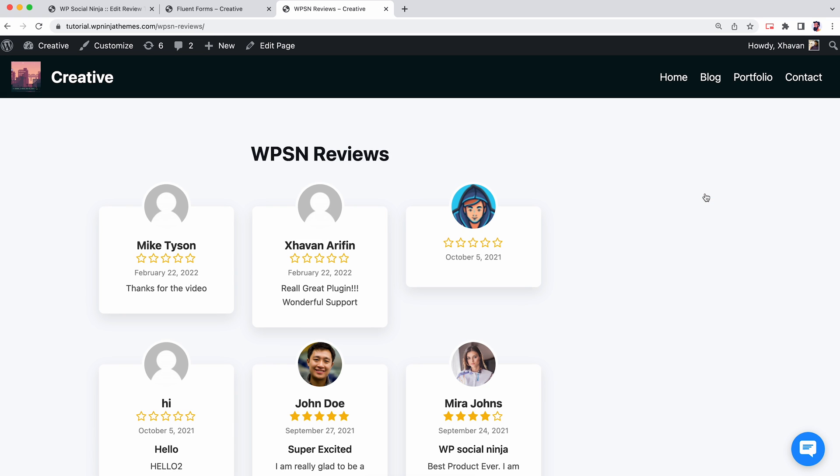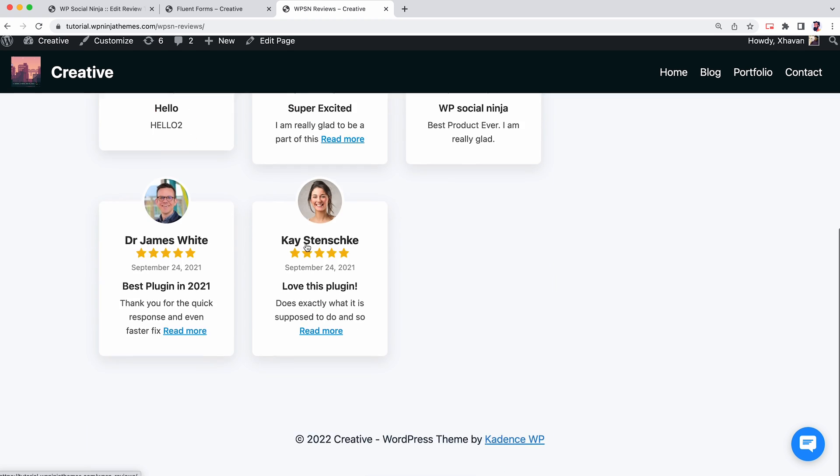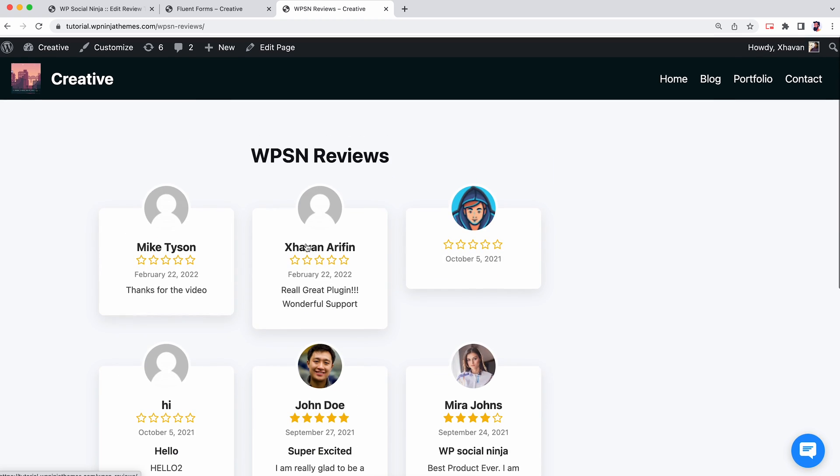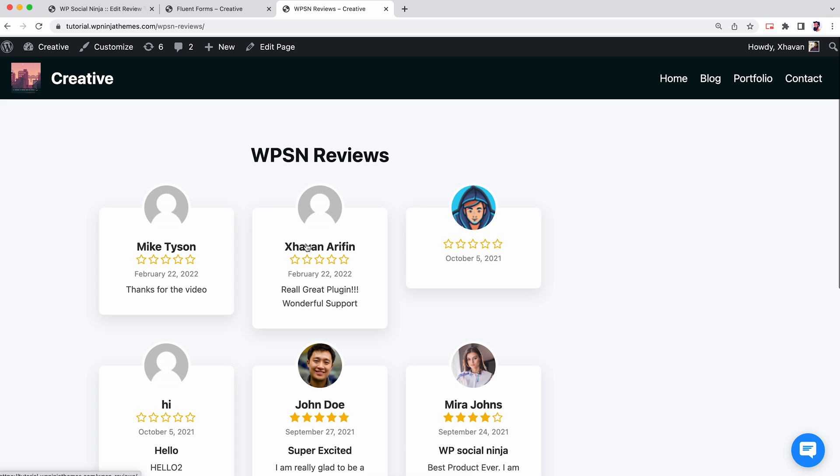And that's how you can collect your custom reviews with Fluent Forms. Simple, isn't it? Take full command of your website with WP Social Ninja and display the best reviews.